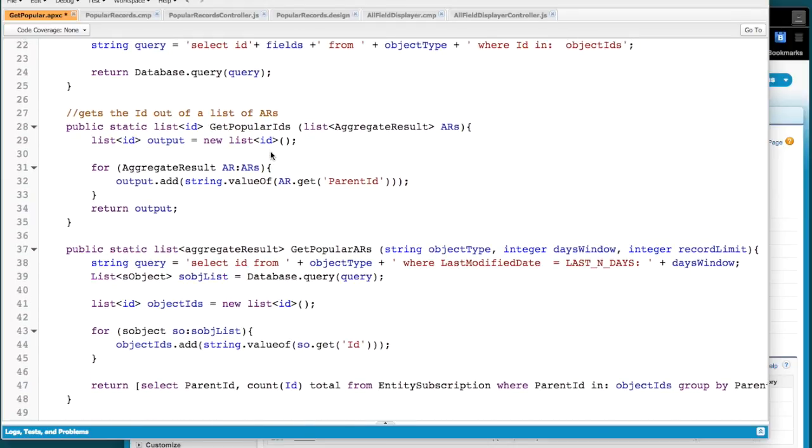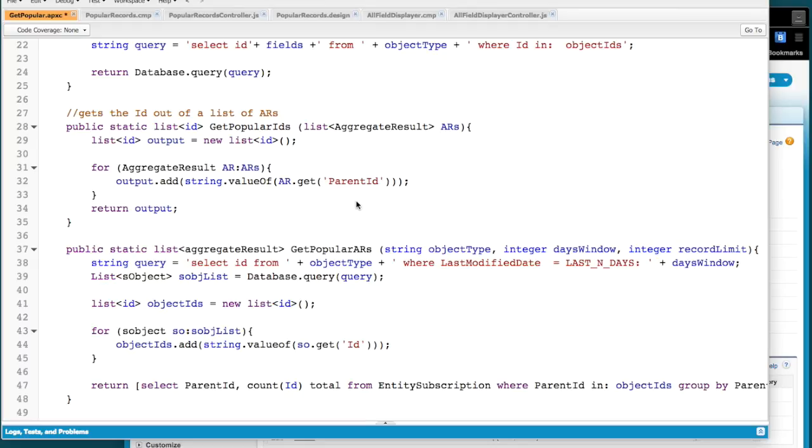And then this gets passed down to the get popular IDs. And what we're really doing here is getting a list of aggregate results. This took me a little bit of thought to figure out how I want to do this. And what I'm doing is going through this list of aggregate results and taking out the IDs.